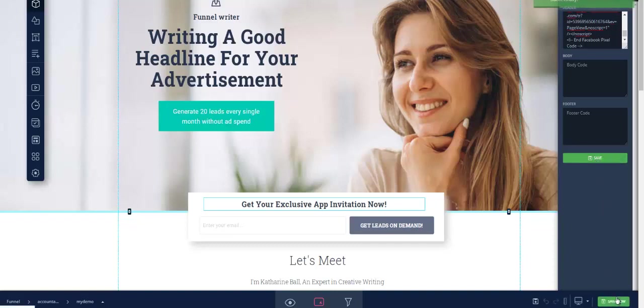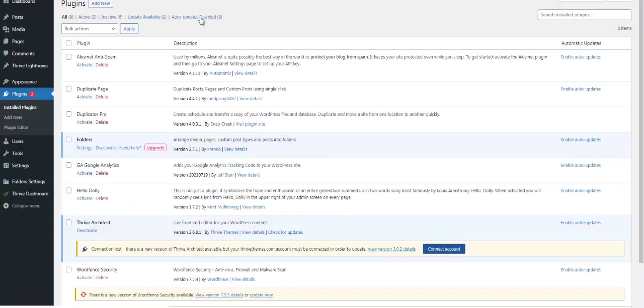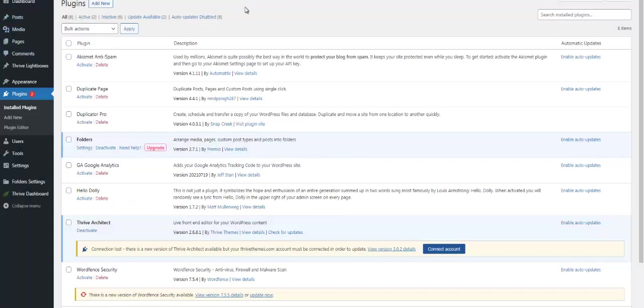Now, like I said, for WordPress it is going to be slightly different. So for WordPress you would navigate obviously to the dashboard of your WordPress site.